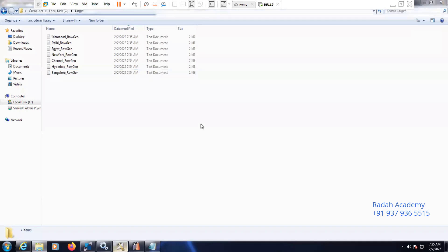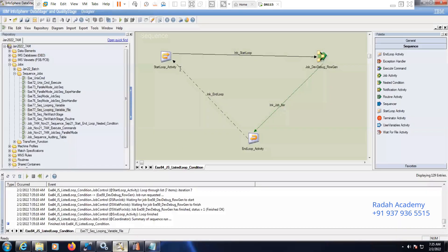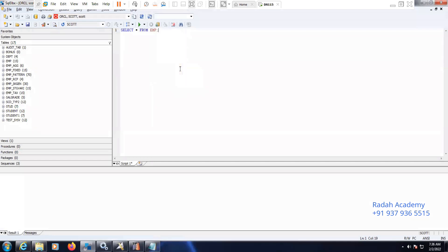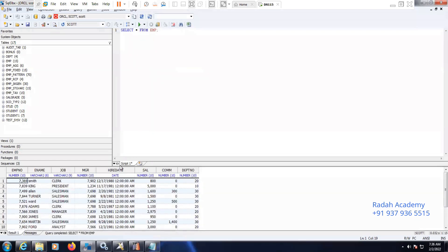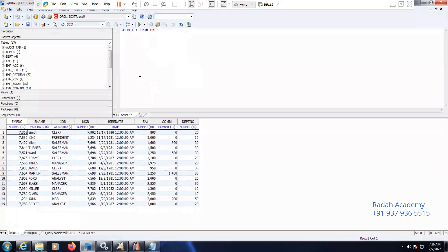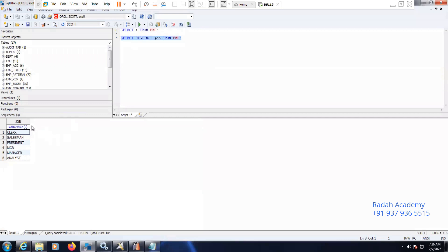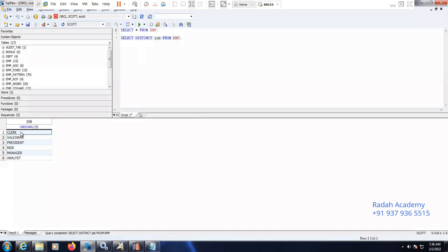So we have here the employee data in an EMP table — select star from EMP. This is our data. What we can do is select distinct job from EMP. These are the list of jobs, the list of designations. We need to separate the data based on the designation-wise.